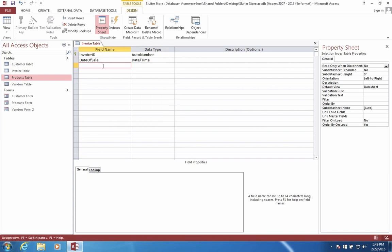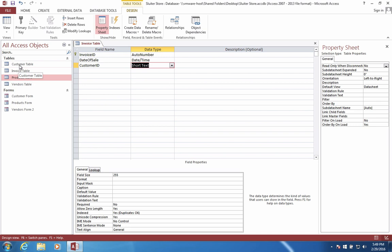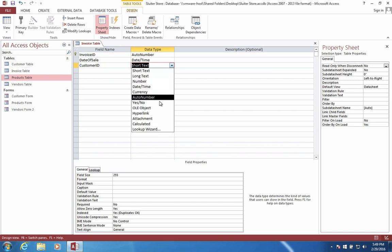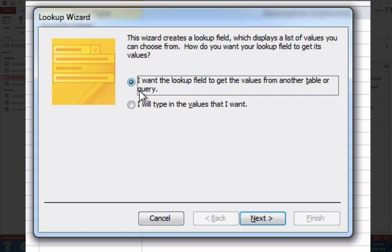It's also important to know who our customer is for this particular invoice. So let's say customer ID. And now we already have a list of customers in another table. We have the customers table. And so the ID is going to correspond to this table. So it'll be another relationship. Like before, we're going to choose a lookup wizard so that we can choose which table we're going to get this information from.